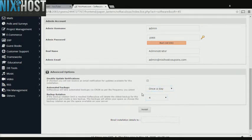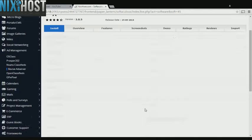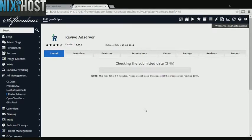When you're finished with configuration, click Install. Revive Add Server will now be installed to your website.